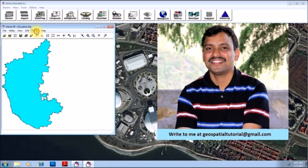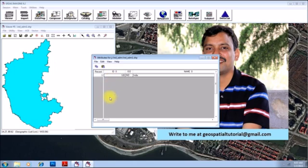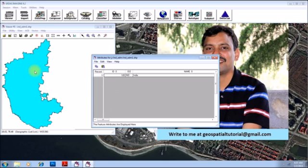First, go to the option vector, menu vector, and there is an option called attributes. Click on that and you will have all the polygons listed here. However, in this particular example, we have only one. We will be selecting that.